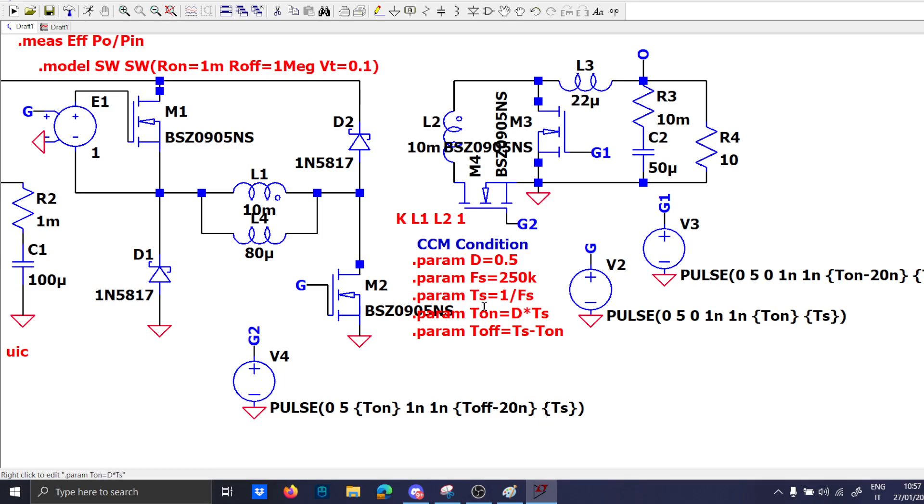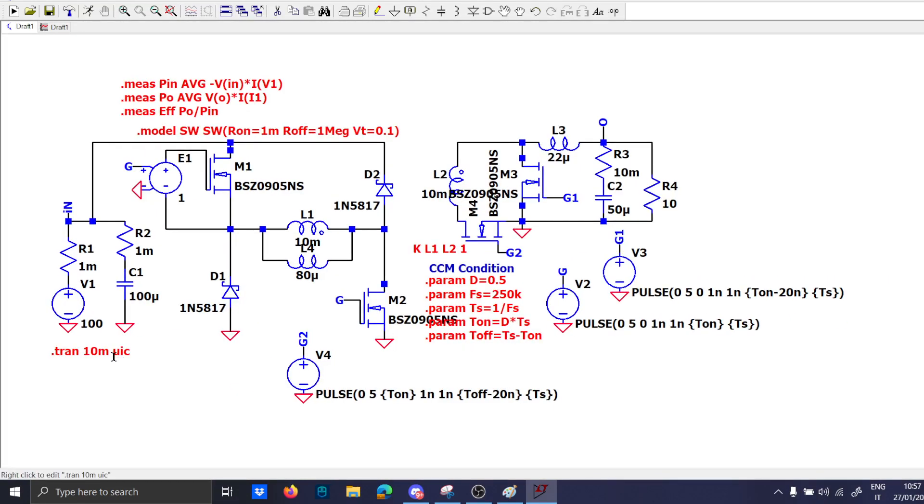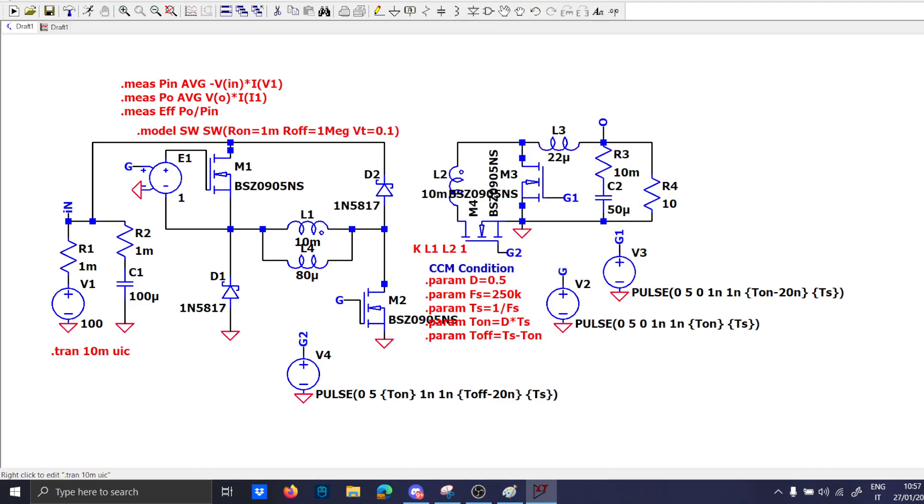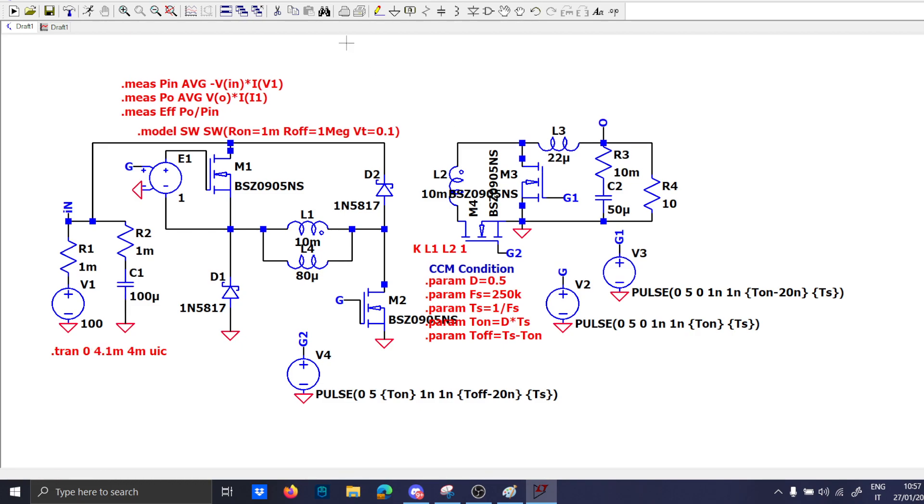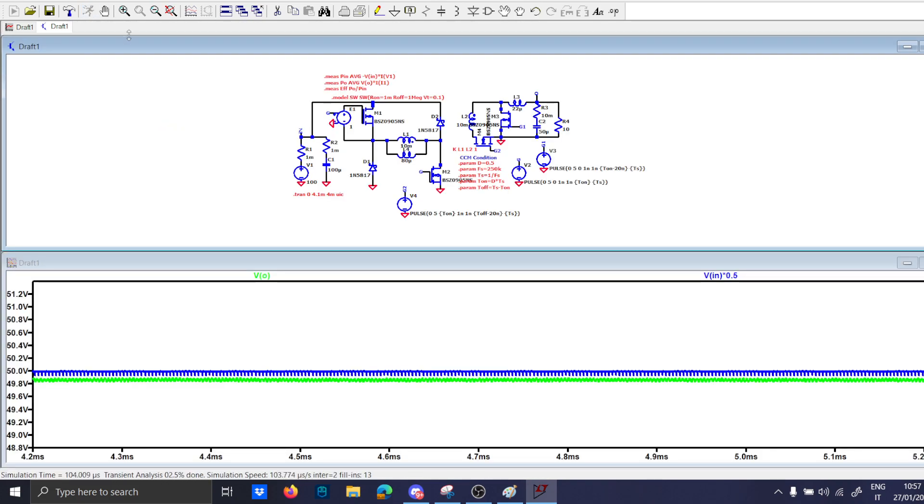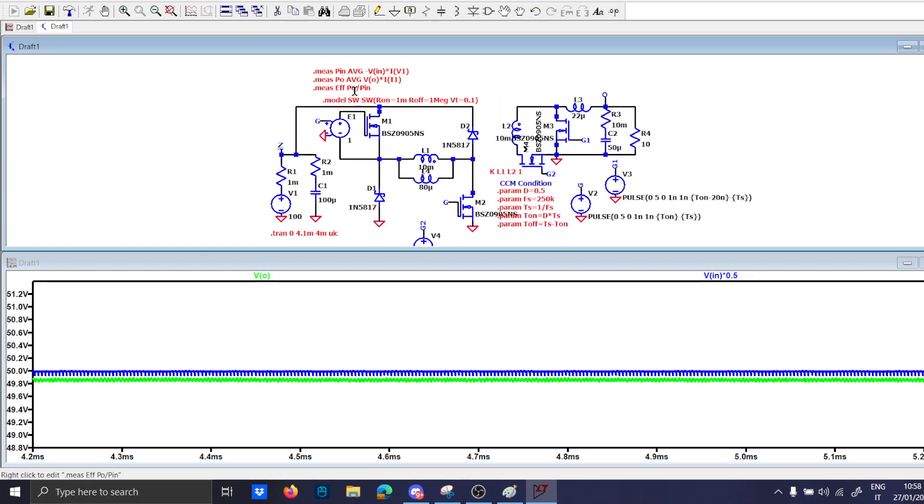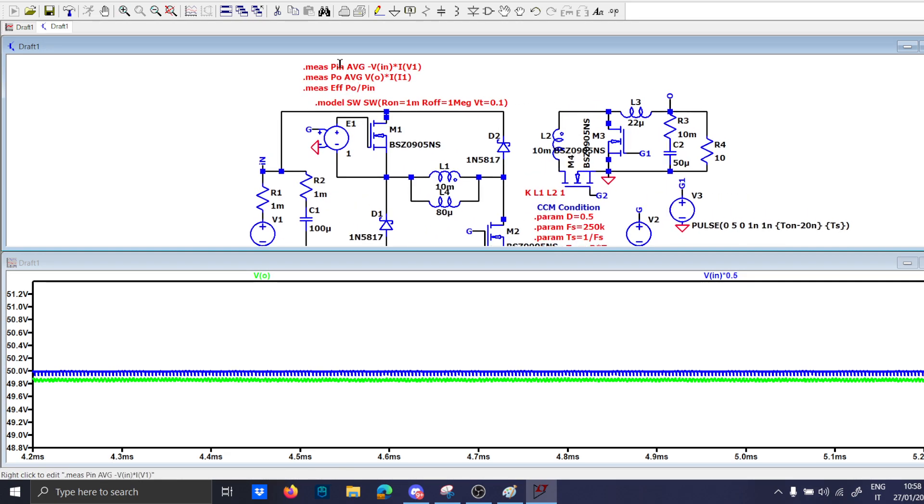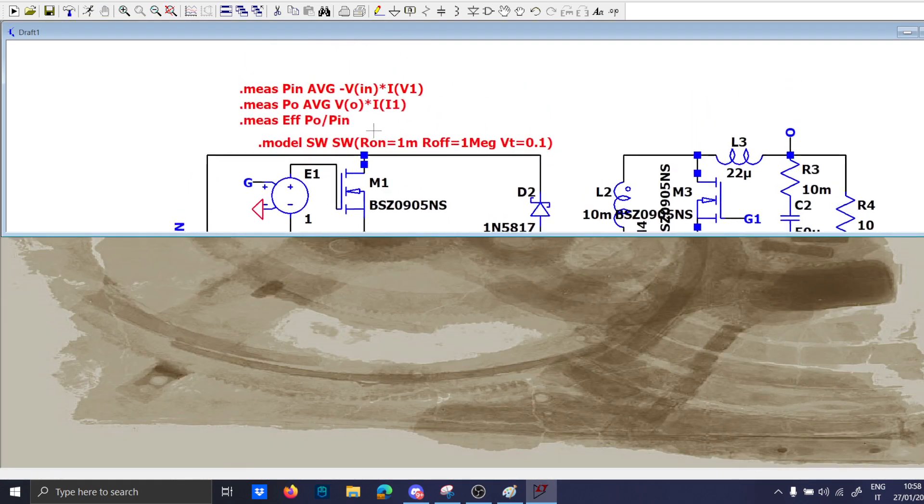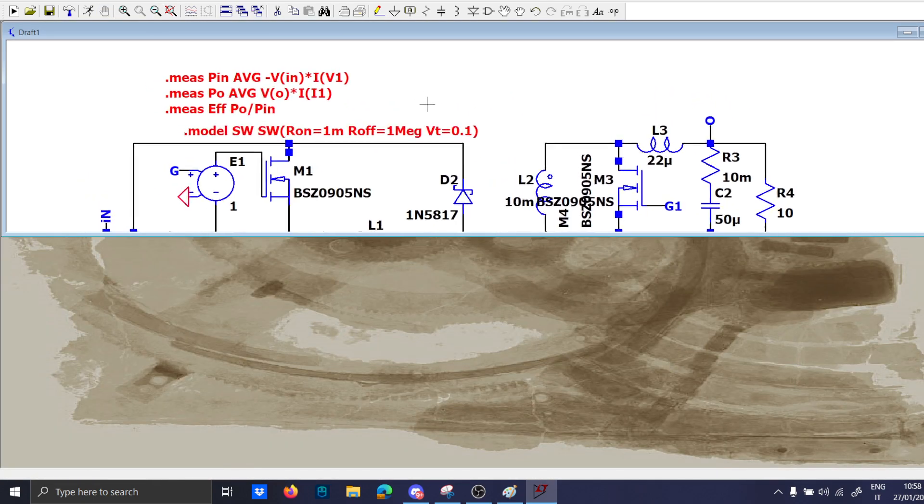Where is it, okay the transient here starts the same indicator to 4 milliseconds and 4.1 stop time. Now let's just wait a bit since the transient is resolving and we will study the efficiency. Oops it is wrong, my bad. Po now it is just I of R4.